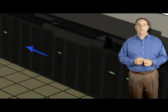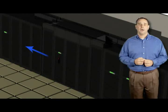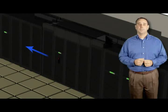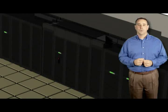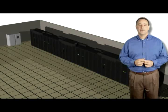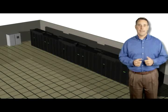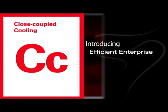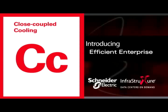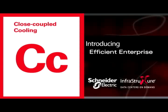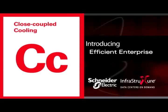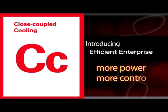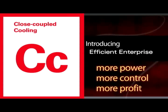And what does this mean? Lower total cost of ownership. With closed couple cooling, your cooling goes exactly where it's needed, saving you time, money, and headaches. So bring on the new superpower-hungry, hot new technologies. With APC closed coupled cooling, you'll have more power, more control, and more profits.